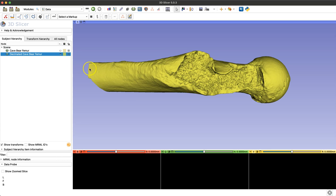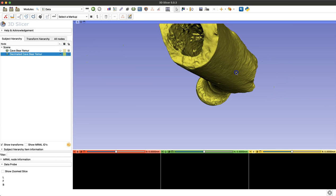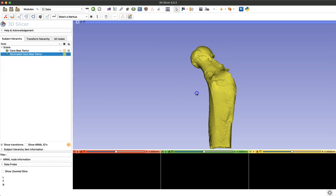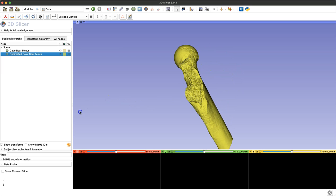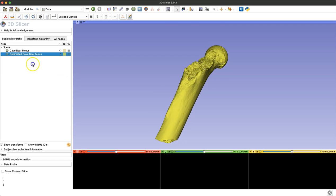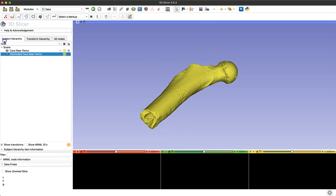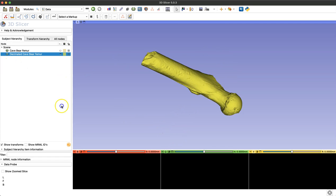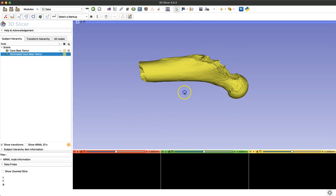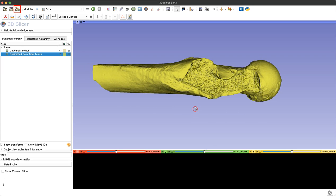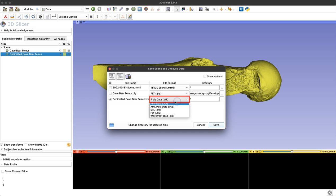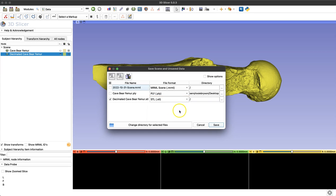Now I'm happy with the detail that we're still capturing with this newly decimated model, so the final step will just be to save this new model and check out our new file size. For this I'm just going to click the save icon in the left hand corner and I'm only going to select my new decimated model. I'll switch that file format to an STL and I'm just going to direct that file to go to my desktop by clicking the ellipses, and click save.